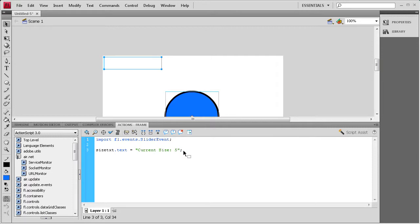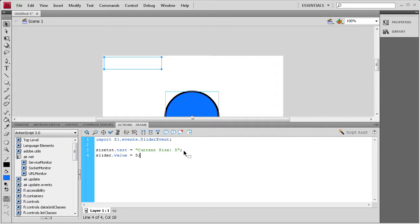For the next line we're going to set the value to 5 so that those two match. We're going to say slider dot value space equals space 5 semicolon.